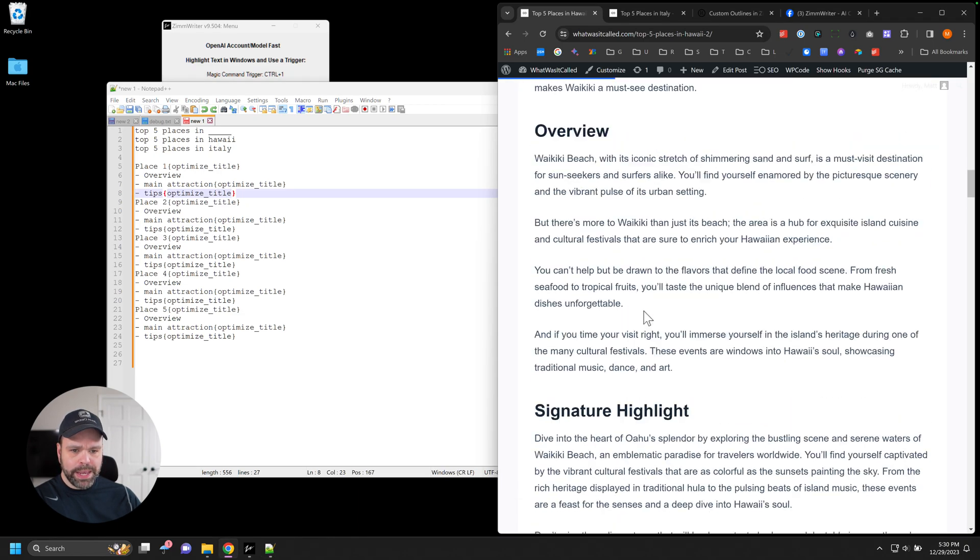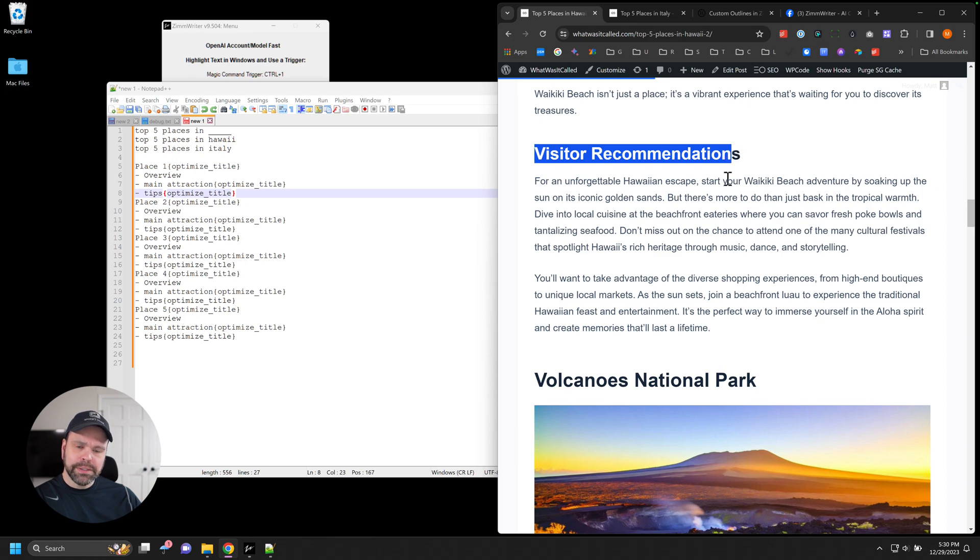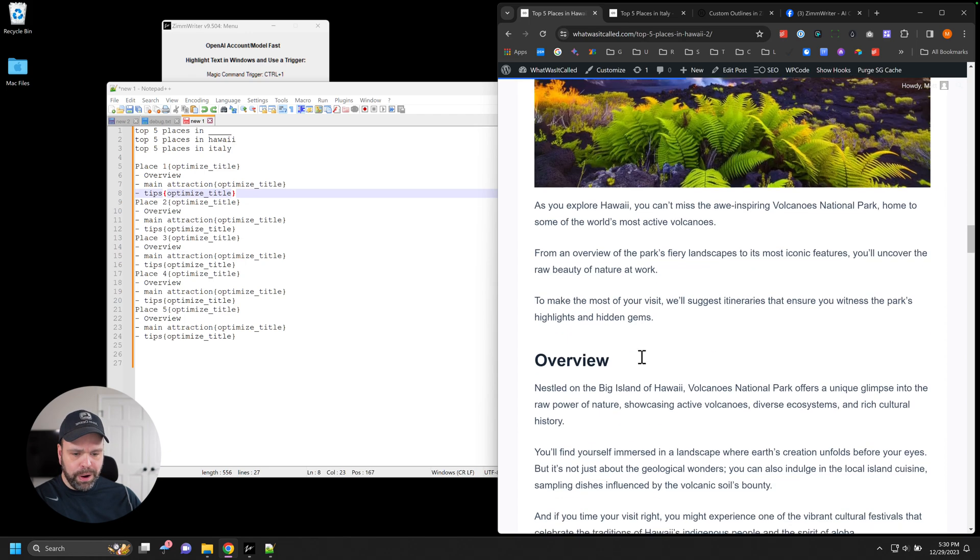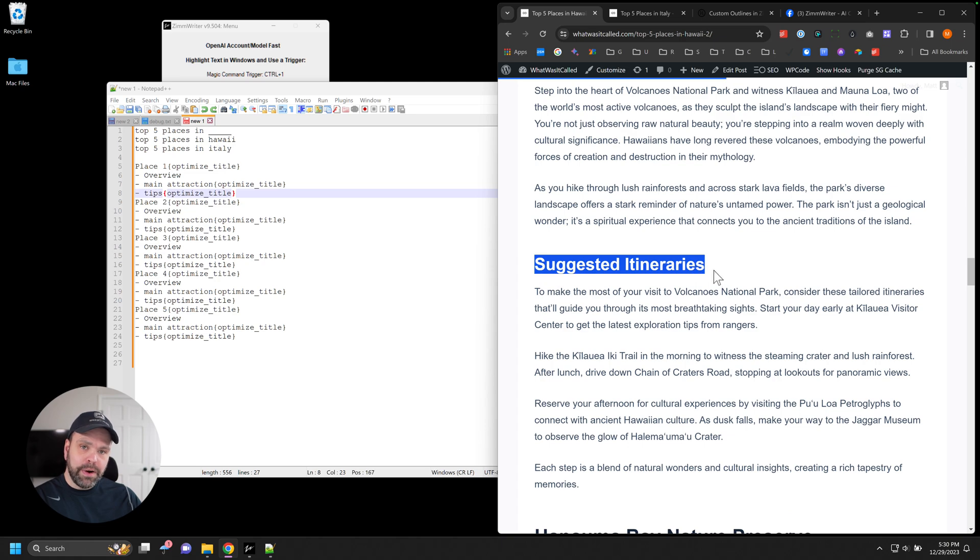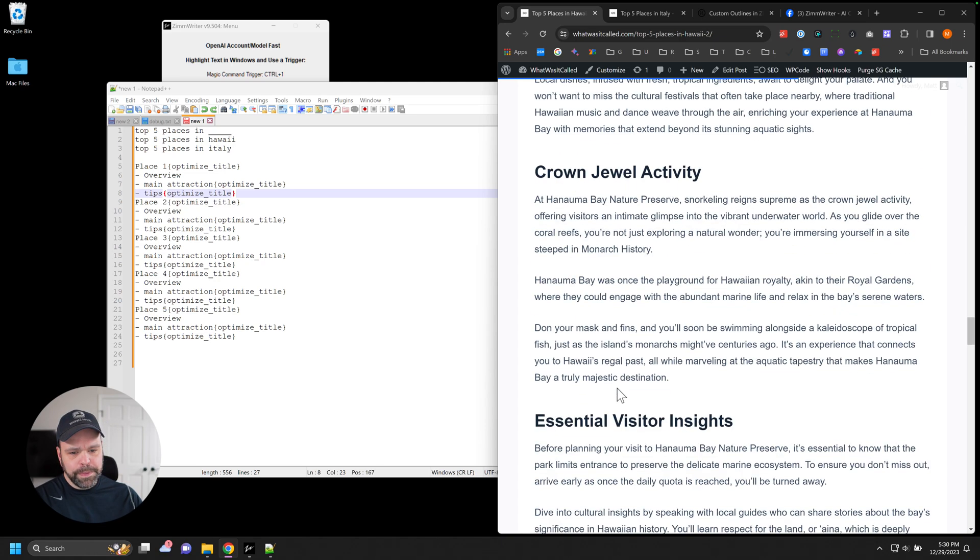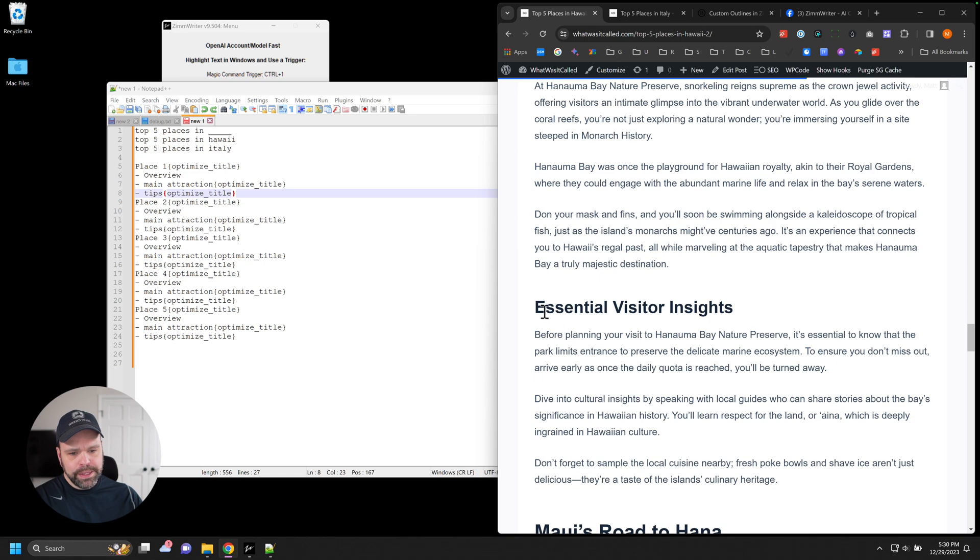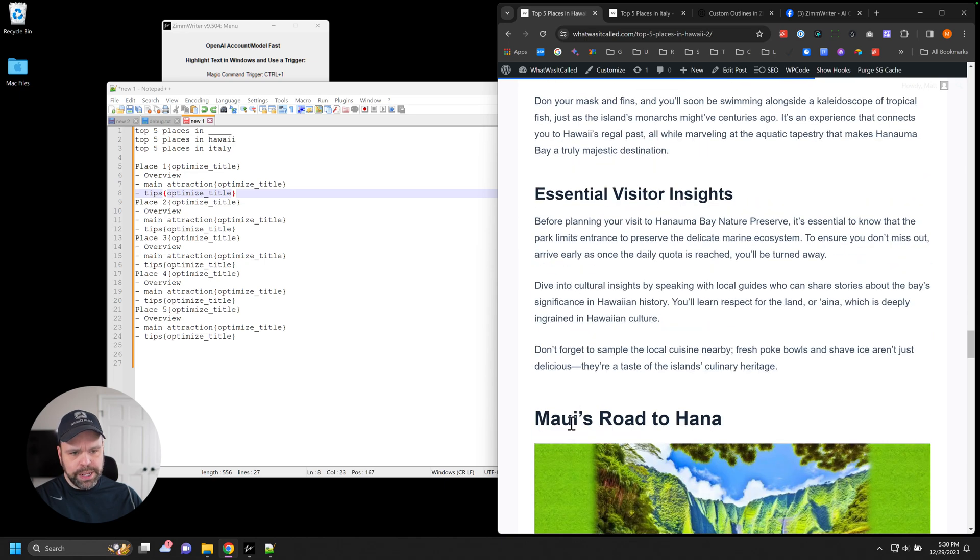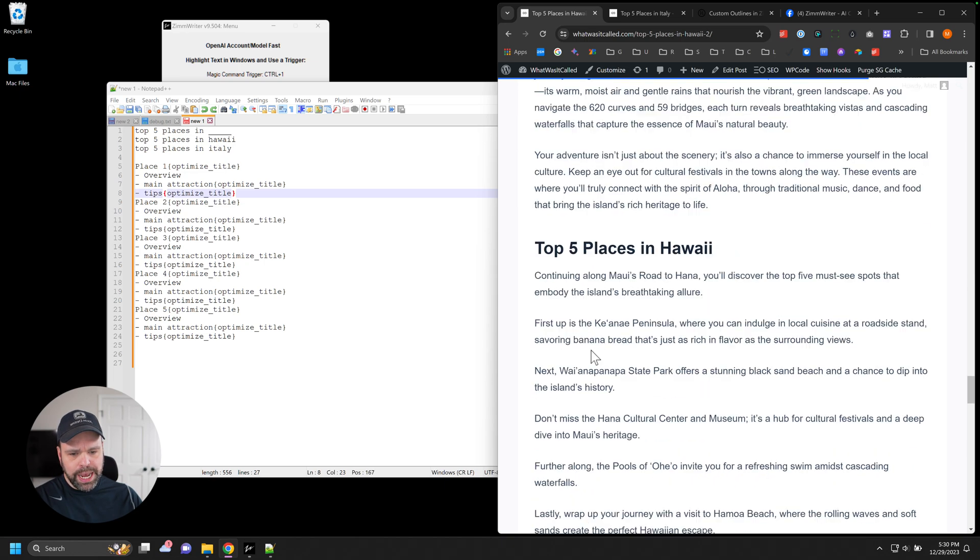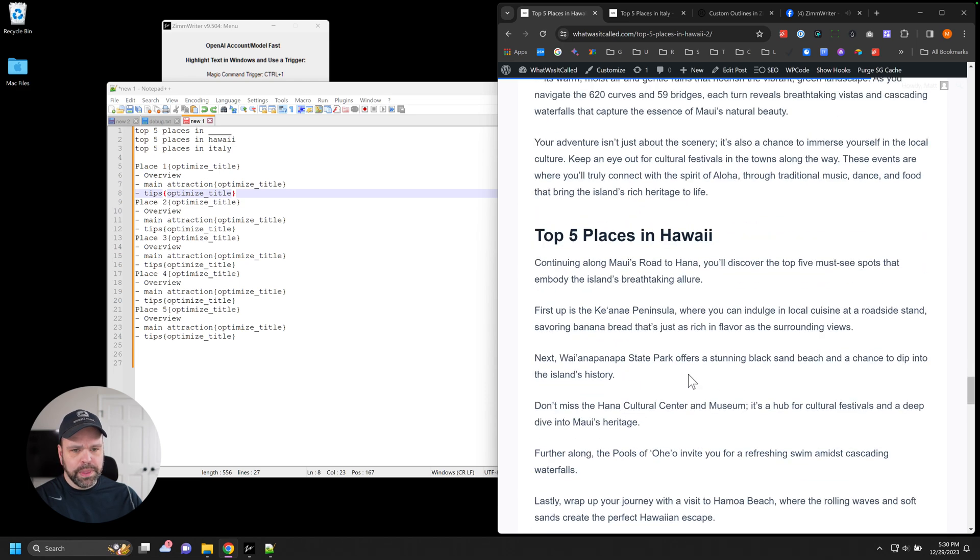But if you want that modified, if you don't want it to say tips, if you want it to actually say something a little bit more SEO relevant, for Waikiki Beach, now we have visitor recommendations. For Volcanoes National Park, we have suggested itineraries. What to do when you go to the park. Hunama Bay Nature Preserve. Essential Visitor Insights. Maui's Road to Hana. Traveler's Advice.